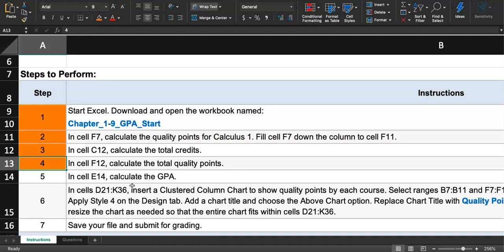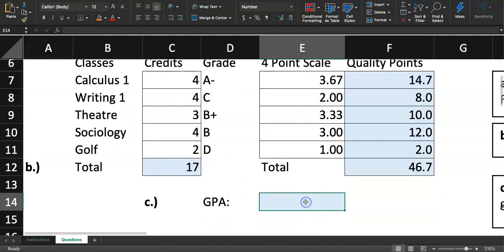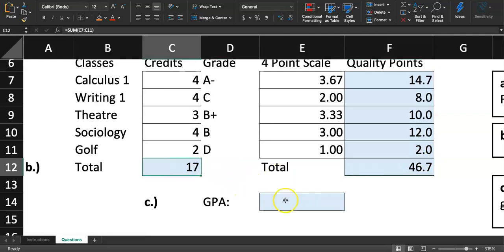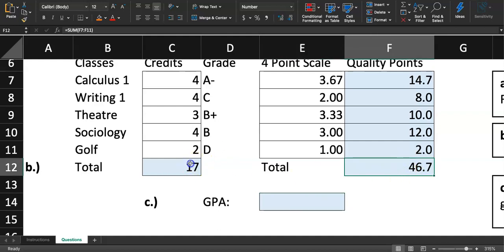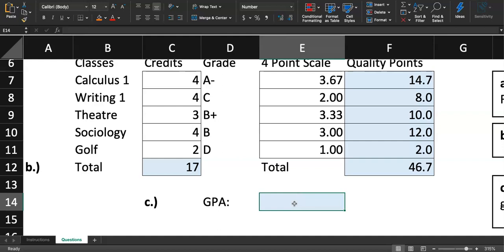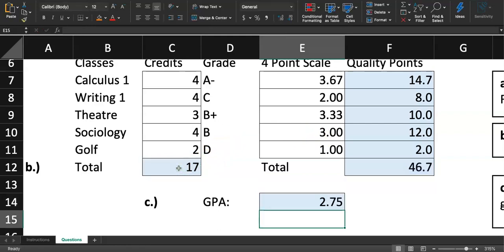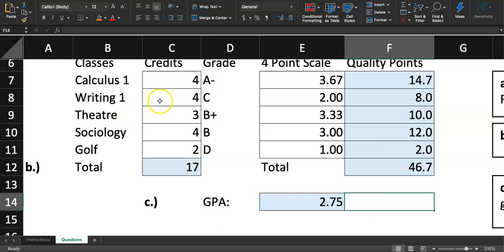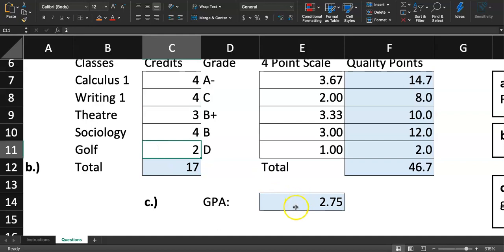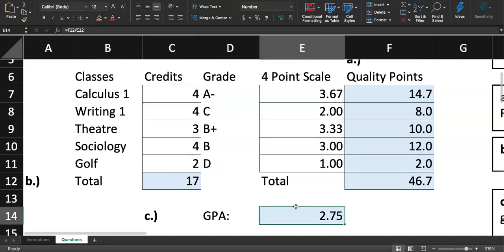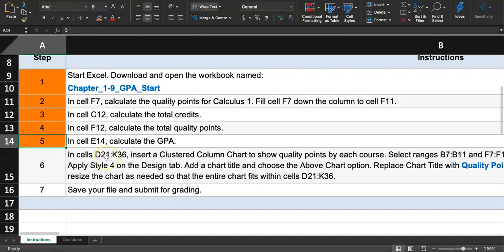Step five: calculate the GPA. The GPA is a weighted average — simply the total quality points divided by the total number of credits. So we divide 46.7 by 17. In cell E14 type equal sign, click F12 for total quality points, type the division slash, then click C12 for total credits, and hit enter. The GPA comes out to 2.75. If you didn't get 2.75, go back and double-check your formulas.